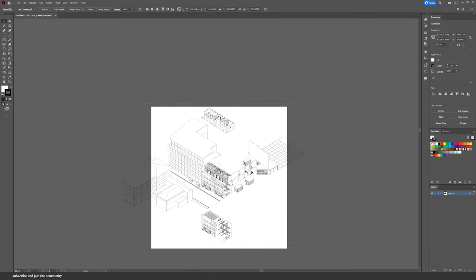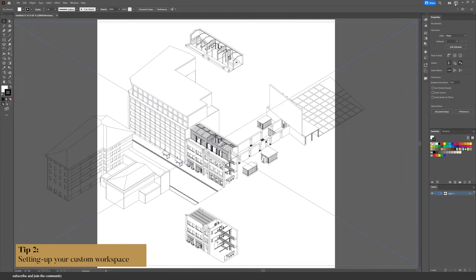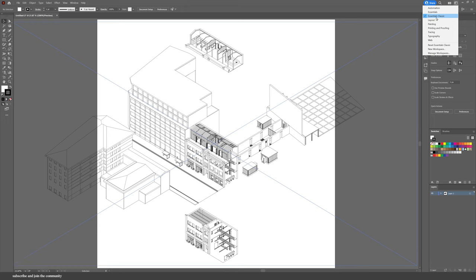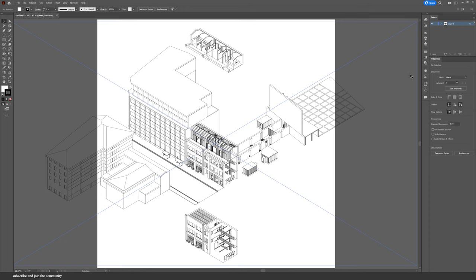A crucial step is setting up your custom workspace, because if this is not set up correctly you won't know how to use Illustrator. At the top you can choose the workspace — I've found that Essential Classics is the best one for architectural drawings, and I'm going to reset mine so it looks just like yours. Right-click on Libraries and close that because you'll hardly ever use it. Drag Layers all the way to the top, then also drag Brushes and Swatches.